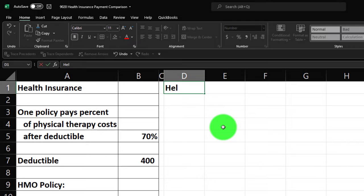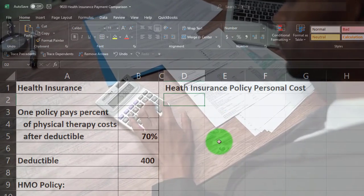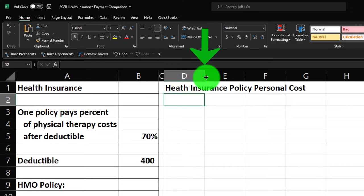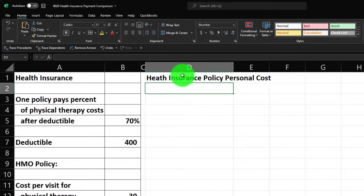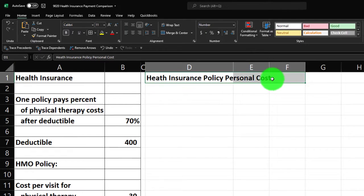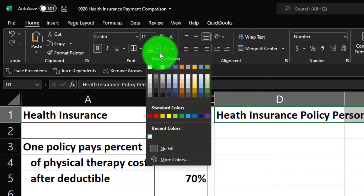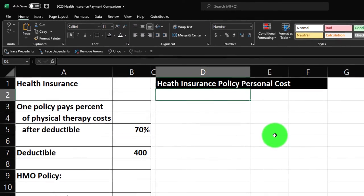Let's do some comparisons with this data. We're going to label this section 'Health Insurance Policy Personal Costs' — what's the out-of-pocket cost to us? I'll make this cell a little bit longer by dragging between columns D and E. Let's make the header black and white: go from D1 to F1, home tab, font group, bucket to make it black, then the letters white.